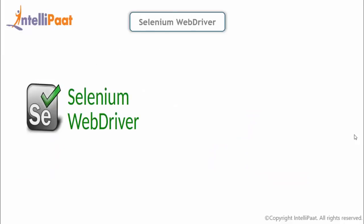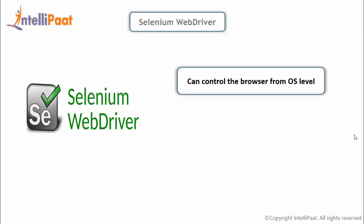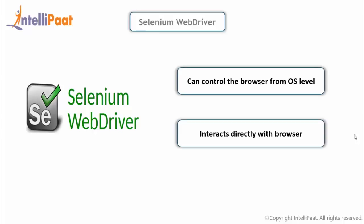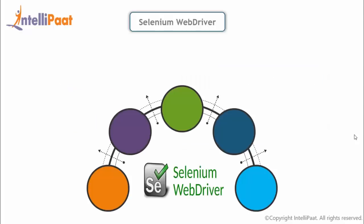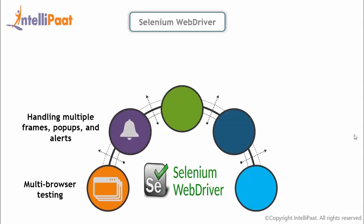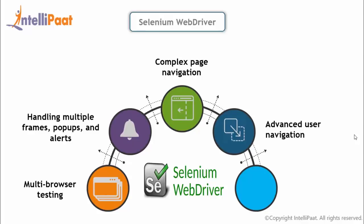After this we have got Selenium WebDriver. WebDriver was created in around 2006 when browsers and web applications were becoming more powerful and more restrictive with JavaScript. It was the first cross-platform testing platform that could control the browser from the OS level. WebDriver interacts directly with the browser without any intermediary. WebDriver can be used in different contexts: multi-browsing testing, handling multiple frames popups and alerts, complex page navigation, advanced user navigation such as drag-and-drops, and finally Ajax-based UI elements.